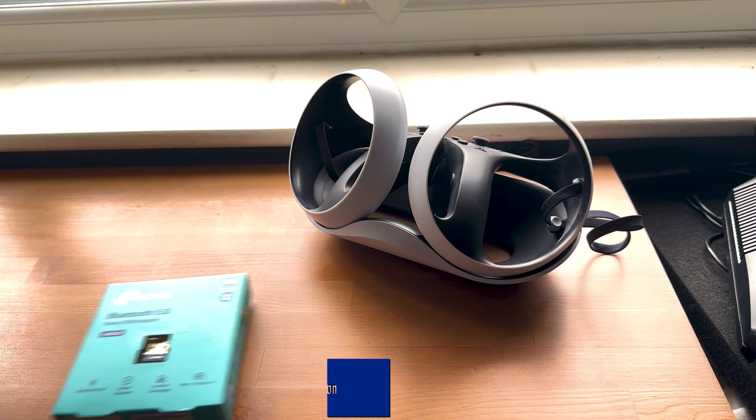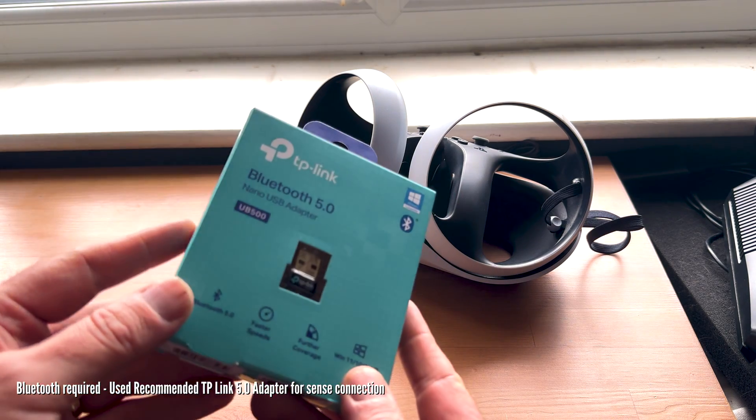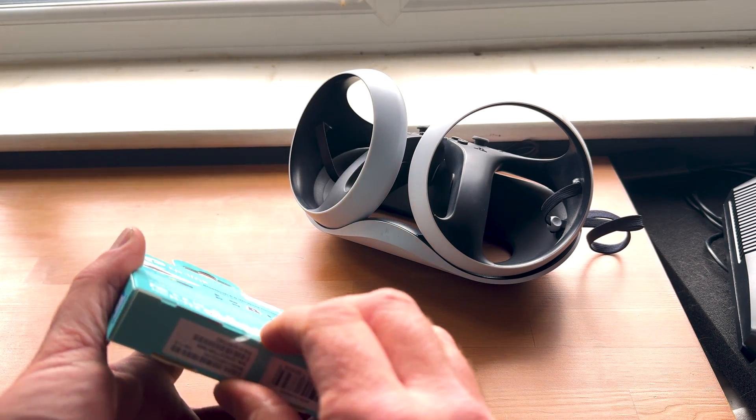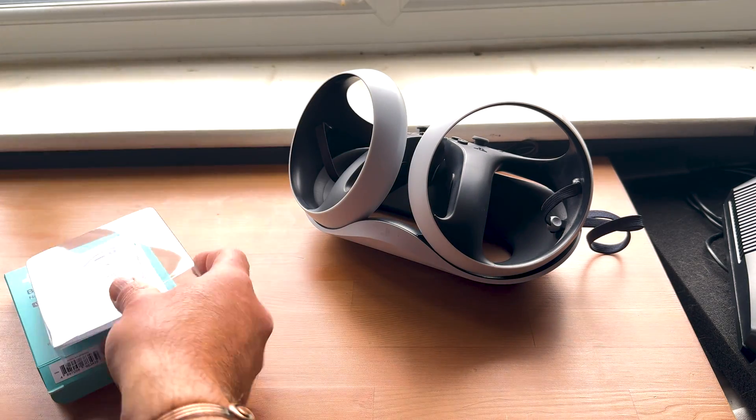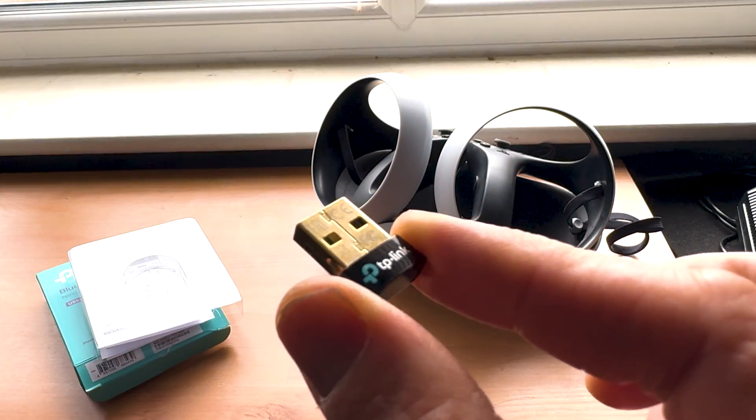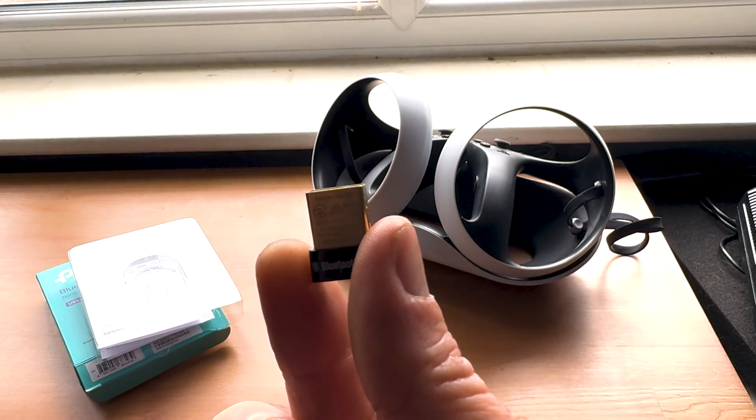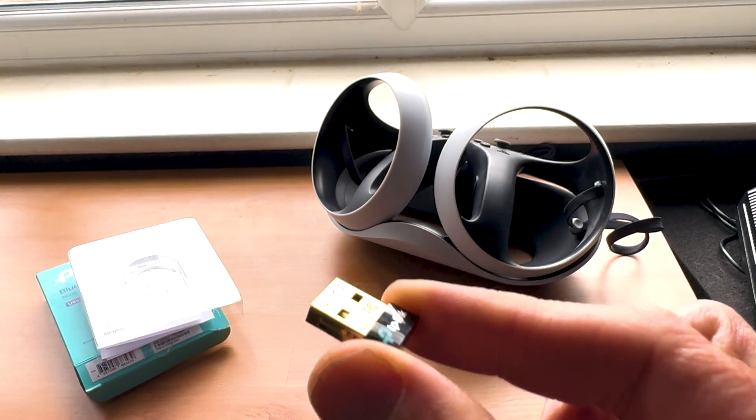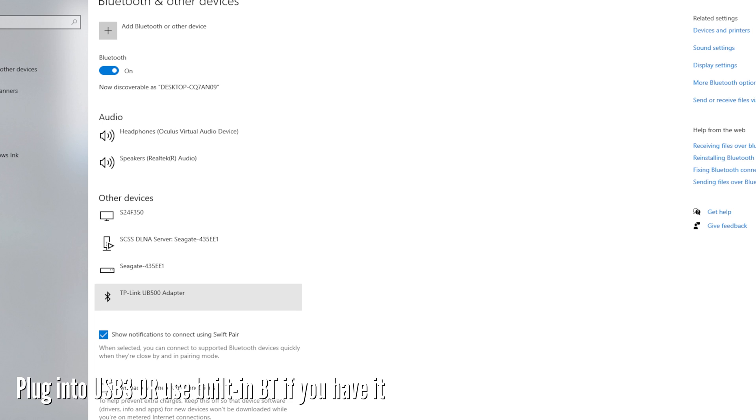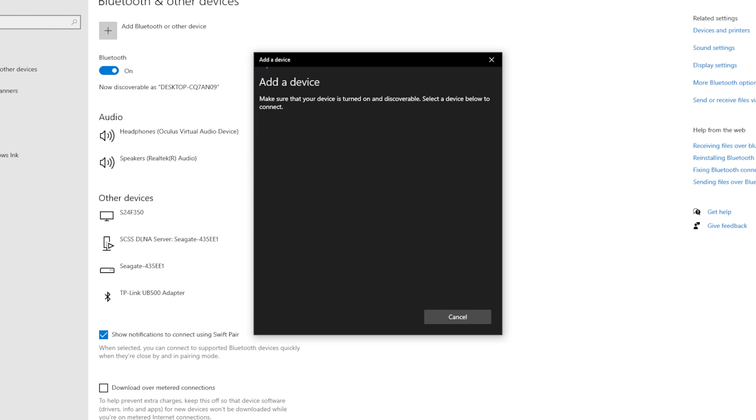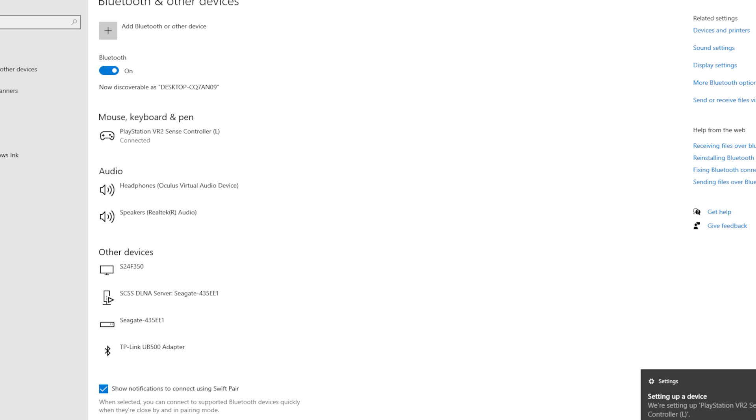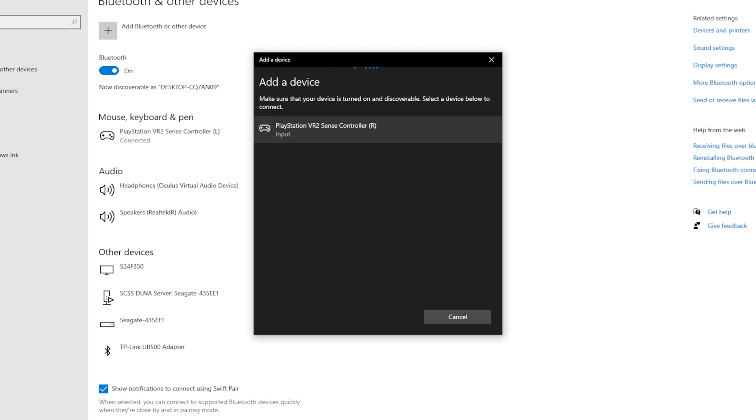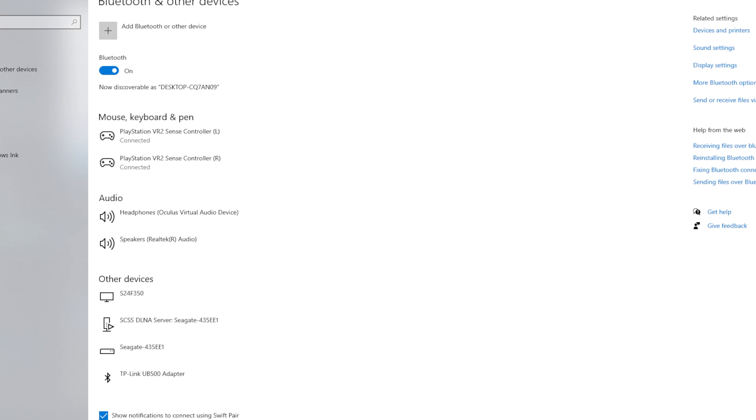You need to update the headset and controllers, which it did straight away as you can see on screen. The next challenge is you need Bluetooth. You really need Bluetooth 5.0. I've got the recommended TP-Link Bluetooth 5.0 that Sony recommends. You plug it into any USB port, USB 3 will work, USB 2 as well.